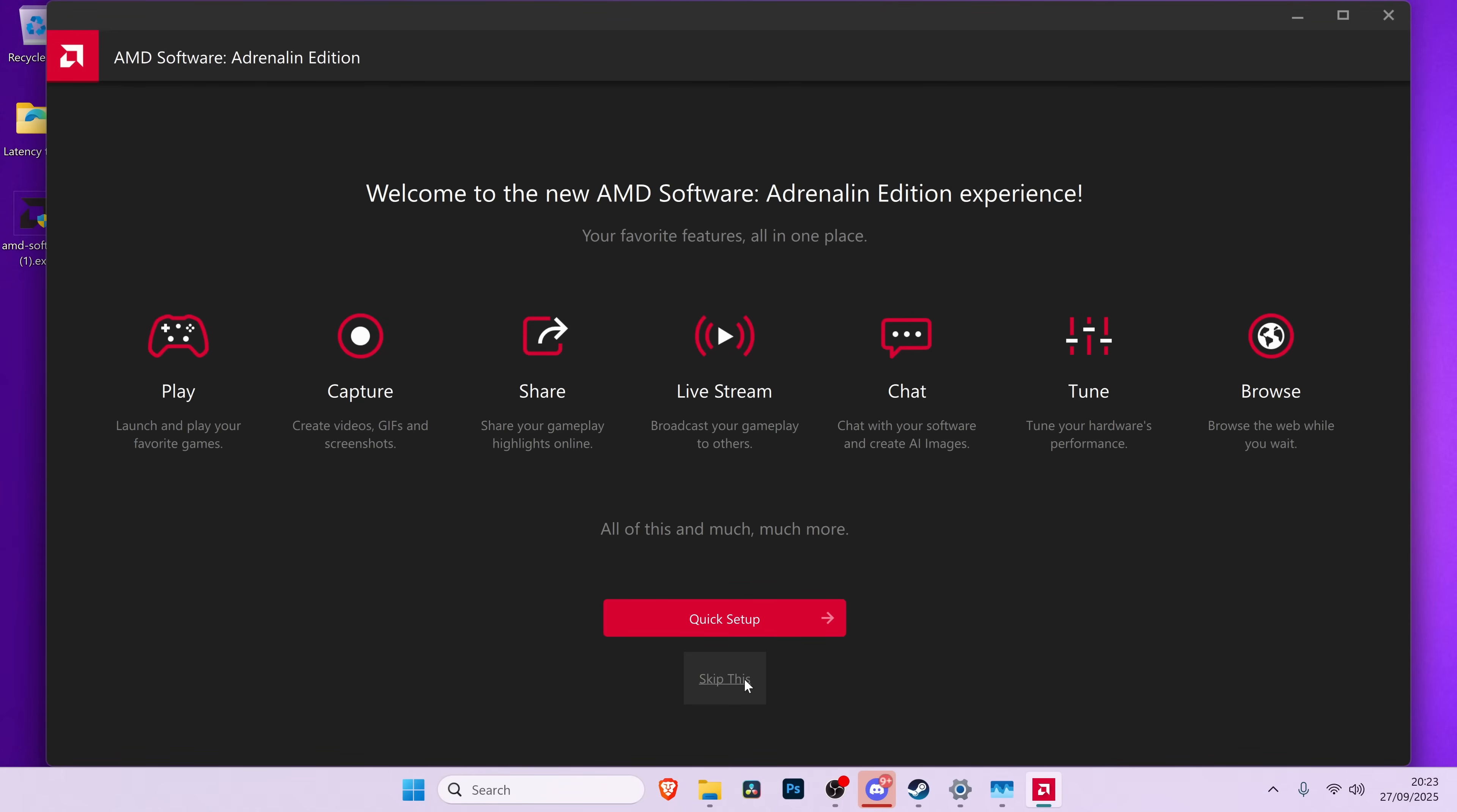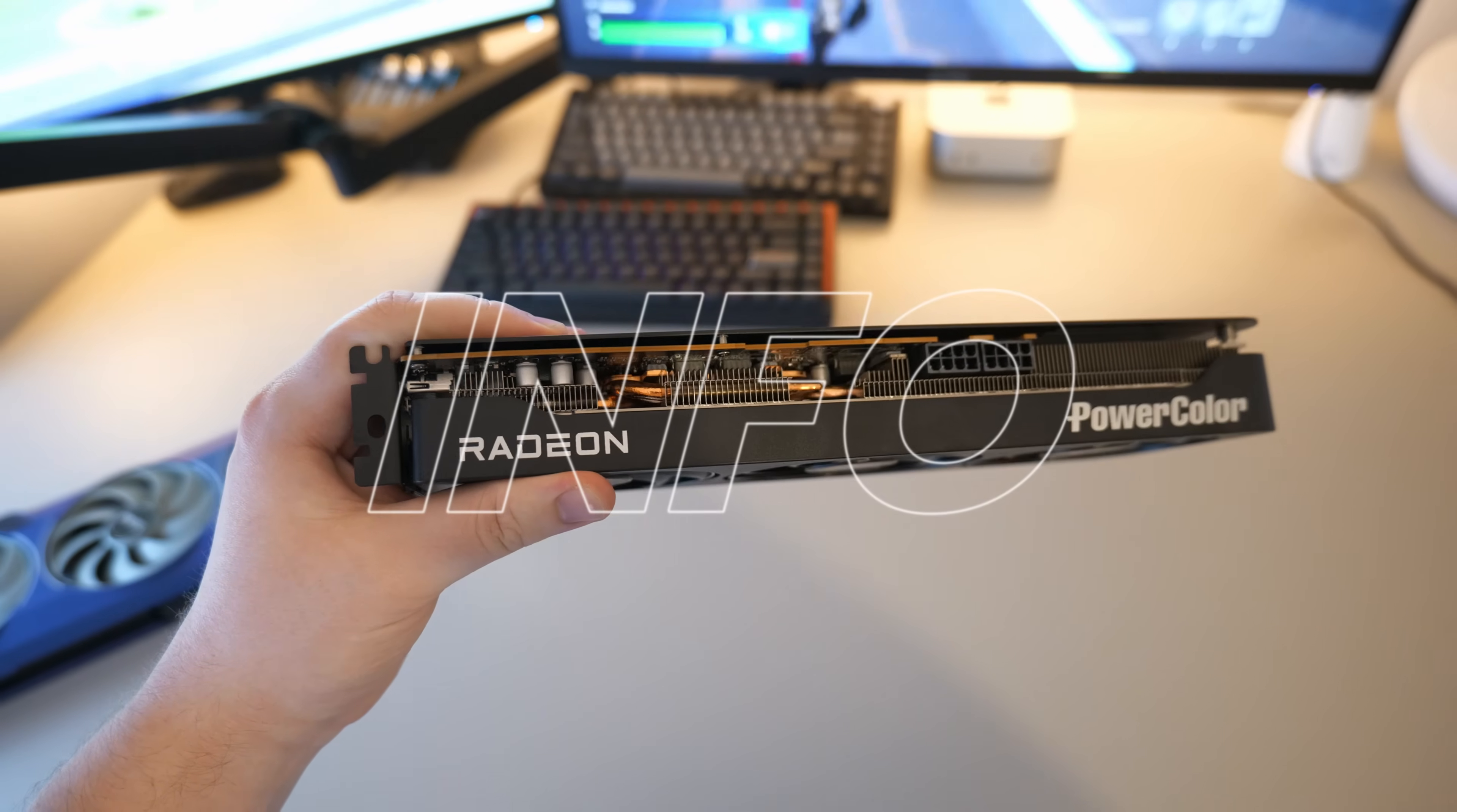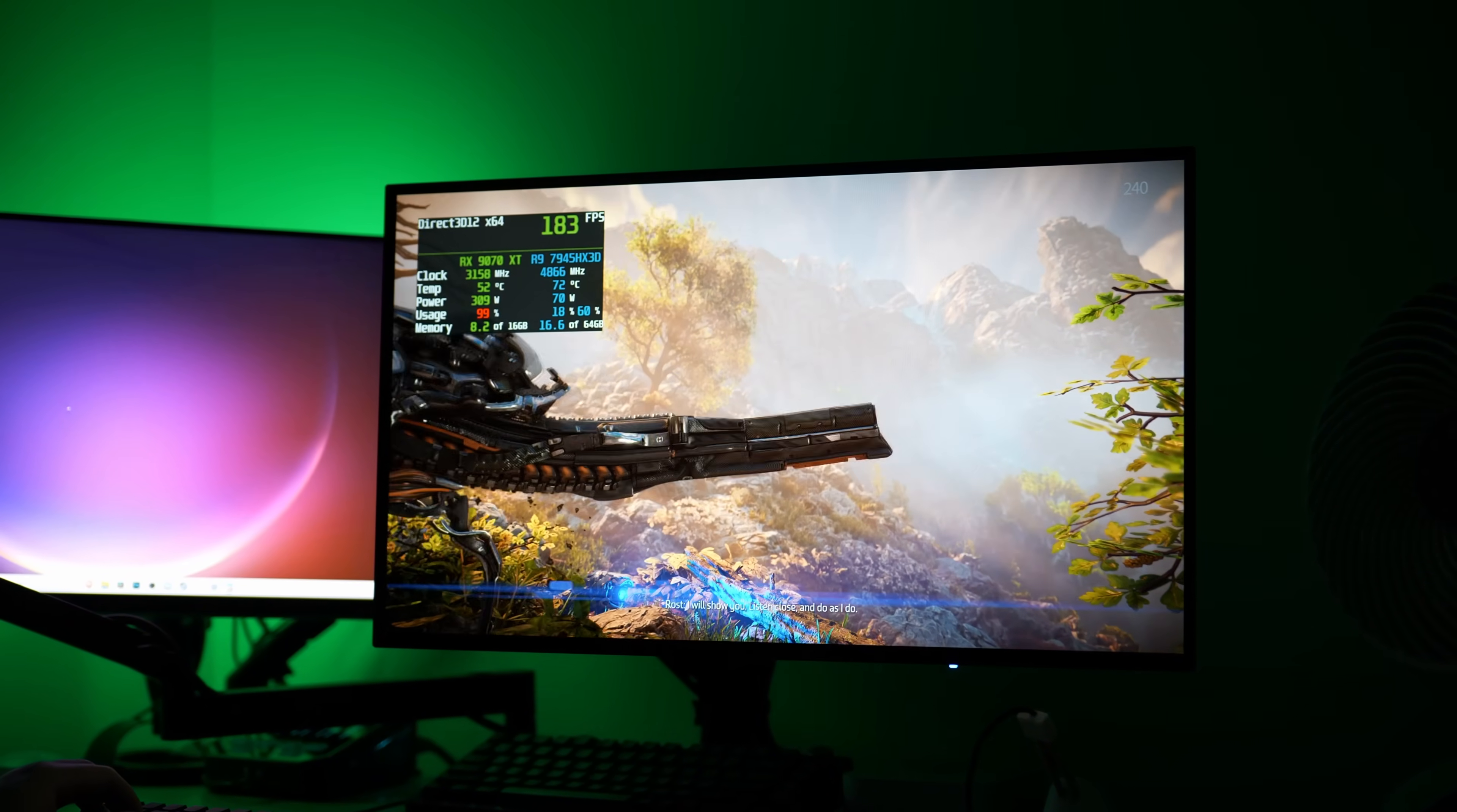Once the driver is installed, open the Adrenaline Edition software. You can either go through the quick setup or choose to skip. Head over to the gaming tab, performance tab, recording tabs. Go back over to the screenshots that you took beforehand to select any and all of the settings that you were using. Boot into some of your favourite games, and all you need to do then is just start playing.